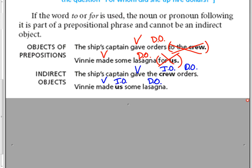So all you do is take what's in the prepositional phrase and move it before the D.O. and you become an I.O.